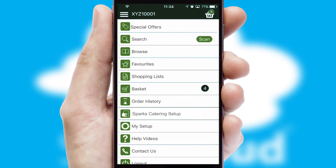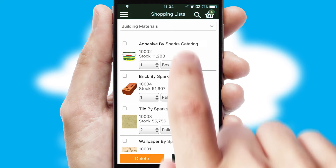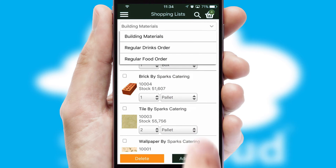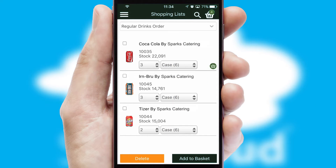Both suppliers and customers can set up and maintain shopping lists, often based on purchase history or recommended items.